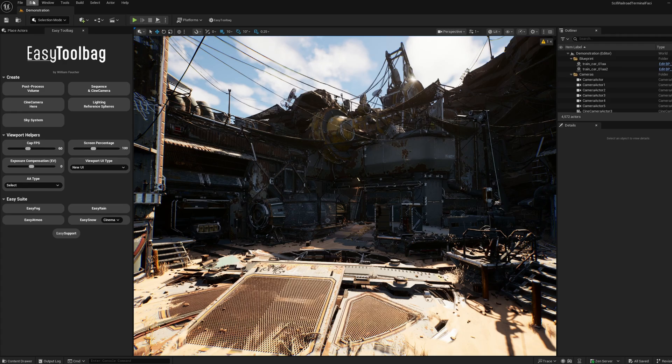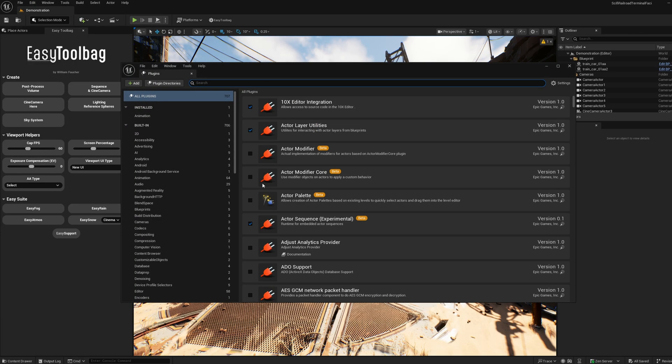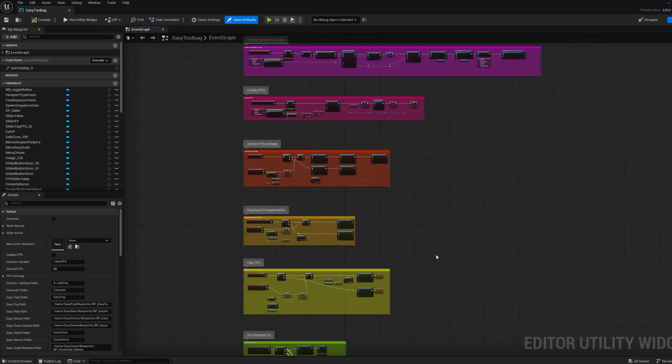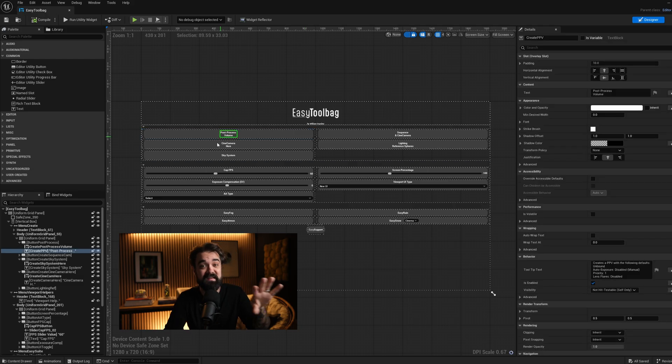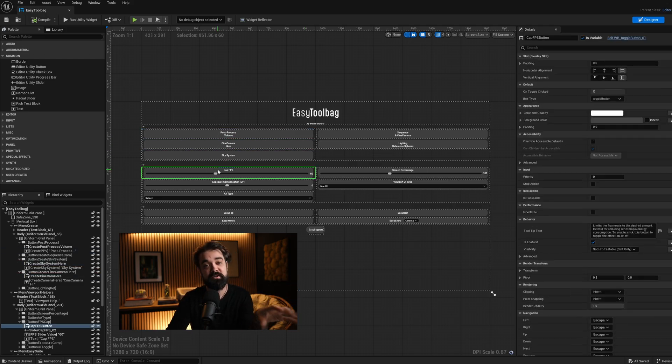It's also worth noting that Easy Toolbag is not technically a plugin, which has upsides and downsides. The downside is you need to add Easy Toolbag to each of your projects one by one. The upside is that it only takes one click to do that, and since it's based on Blueprints rather than C++, it won't break every time Unreal updates to a new engine version. And if you're familiar with Blueprints, you'll be able to customize the tool itself since William gives you the entire UI framework.